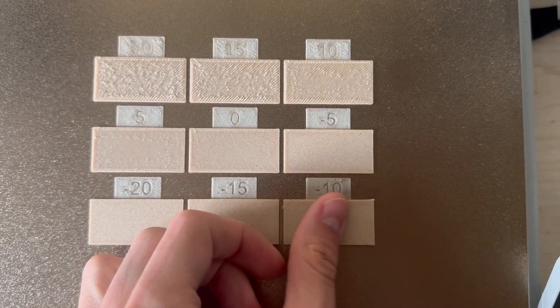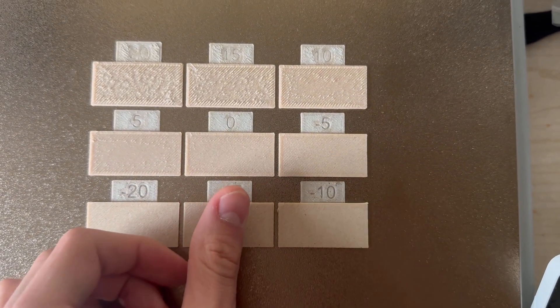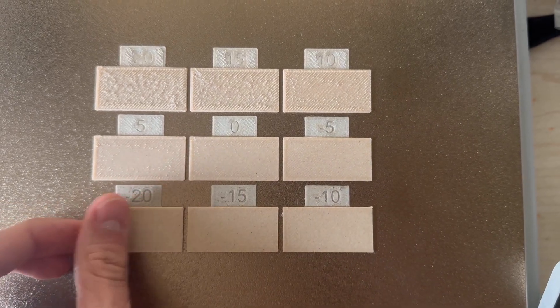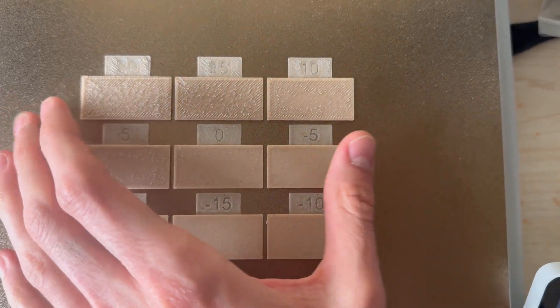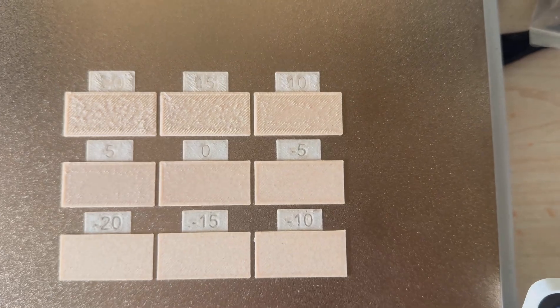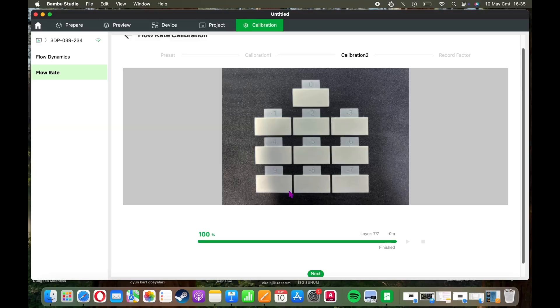In my case, I initially thought the surface of the block labeled minus 10 was the smoothest, so I selected this value at the end of Calibration Run 1.